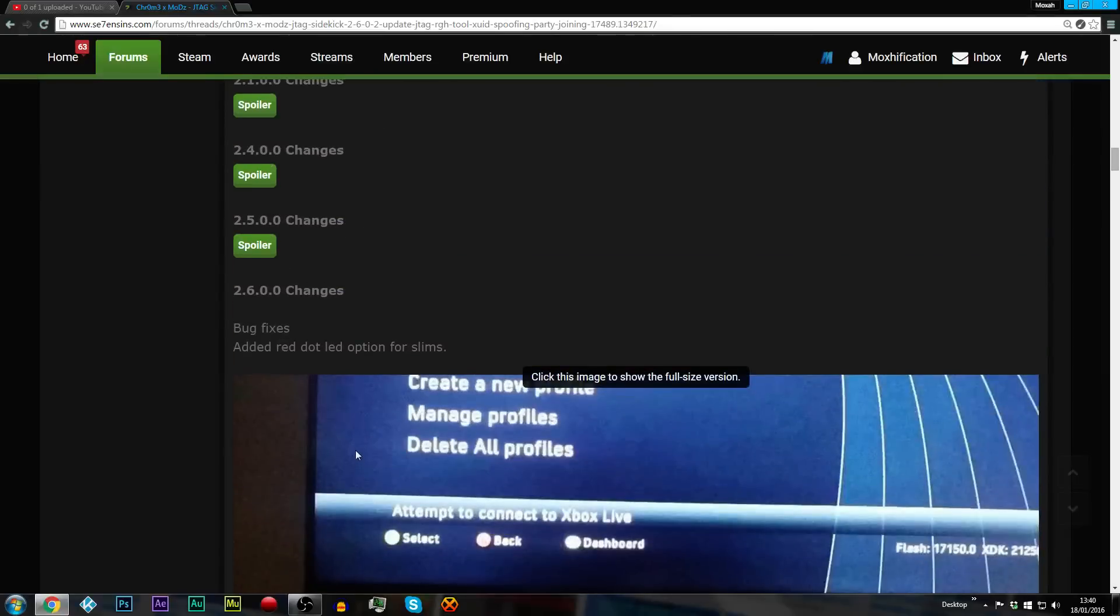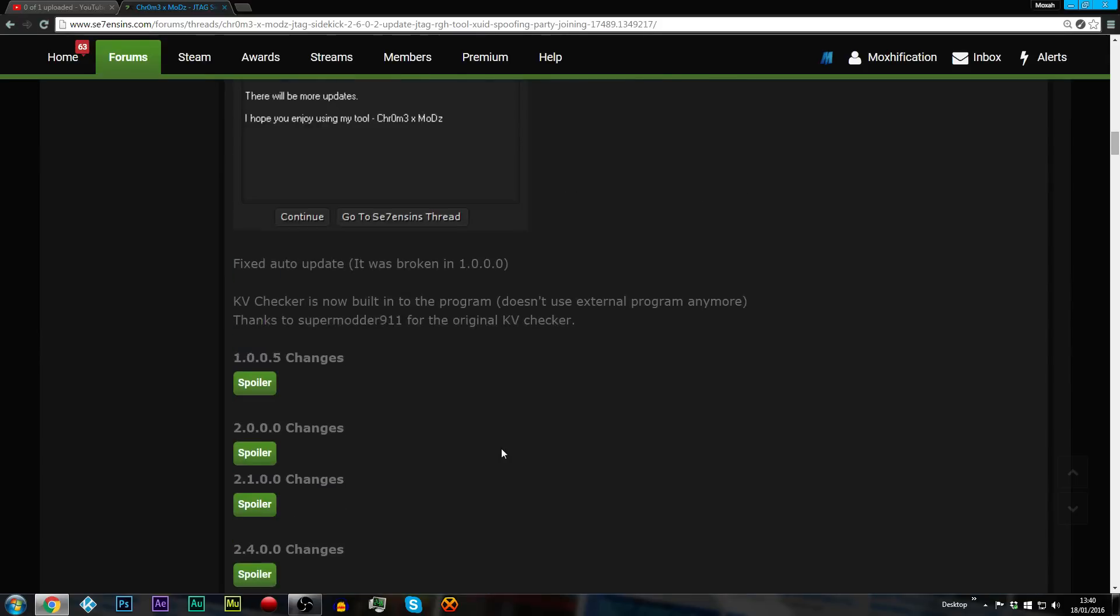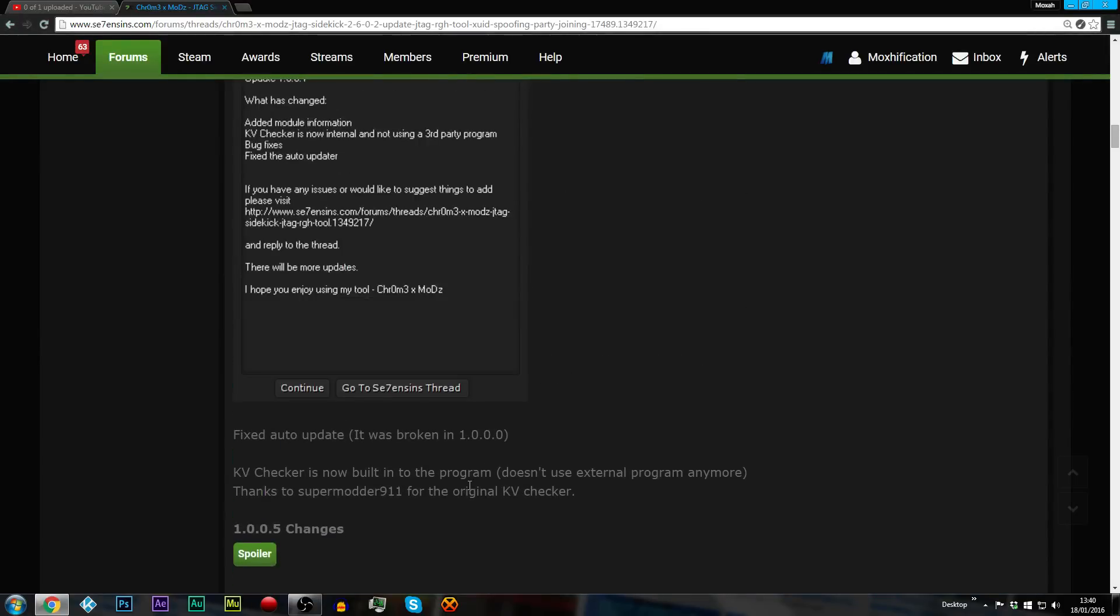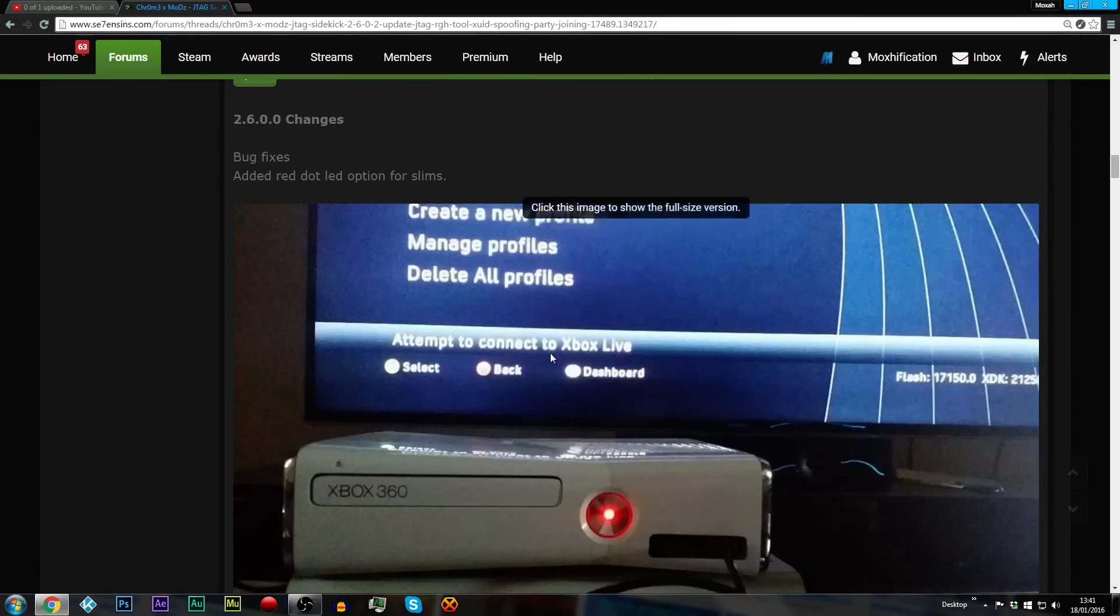What I did notice was that if you just download this one, I'm not sure if this is just like 2.6 or the next updated one, but it actually asks you to do another update when you download it. So just do the update and then you'll be good to go. If you don't do the update, I'm not sure if it'll work on the dashboard that we're currently on.